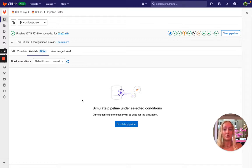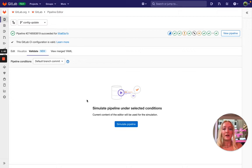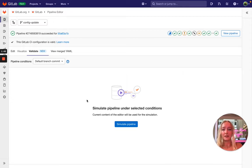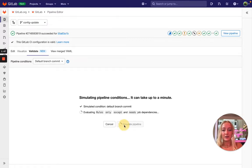For now we will only have one option because this is the current functionality that we have in the pipeline simulation in the standalone CI linter. So let's run this simulation now.